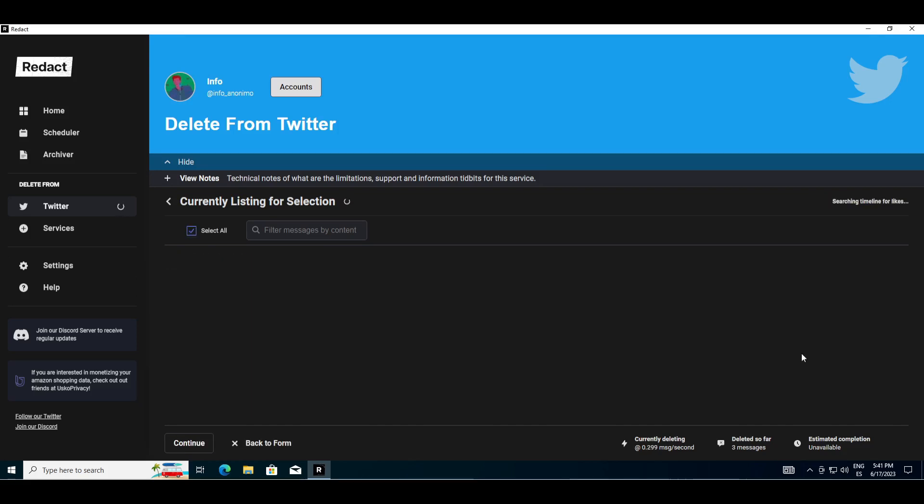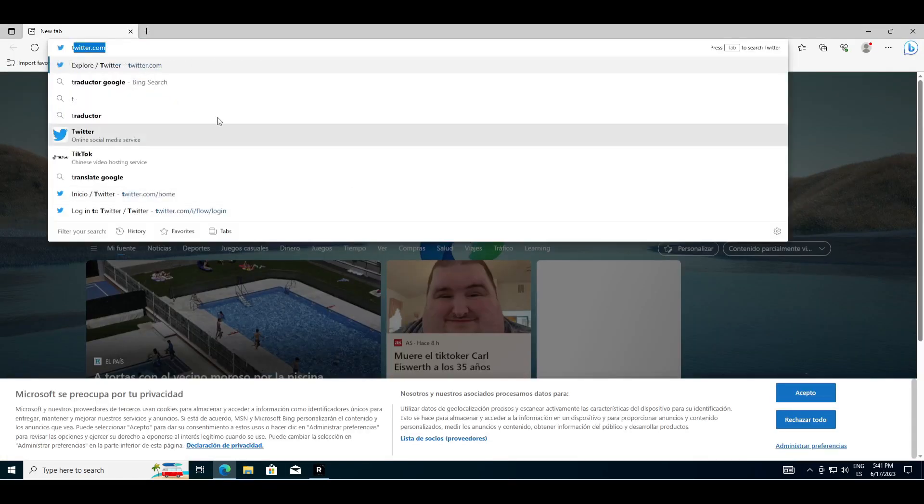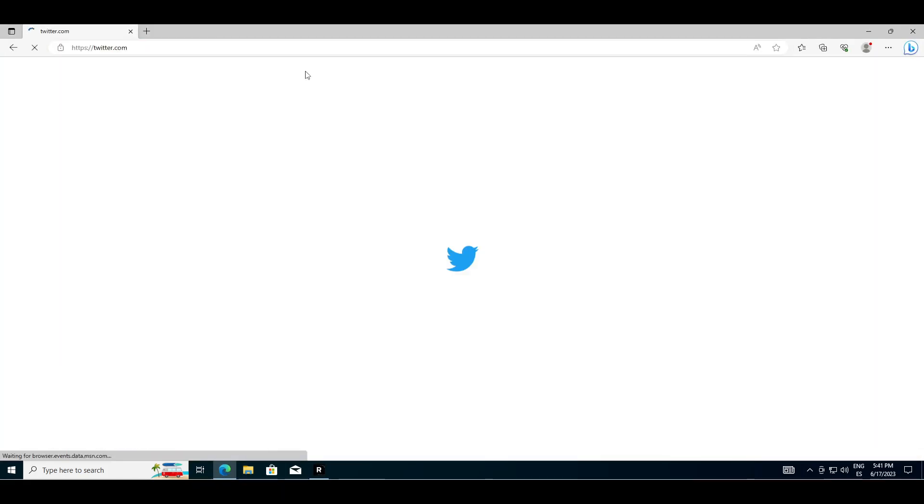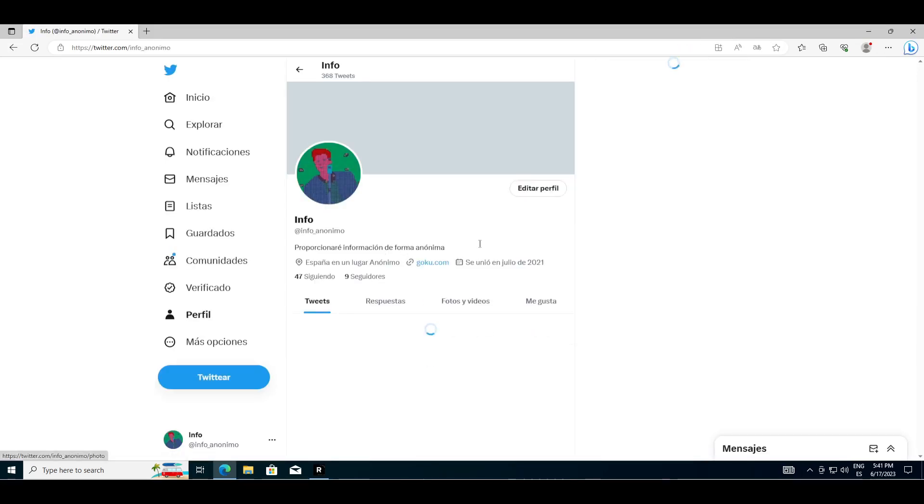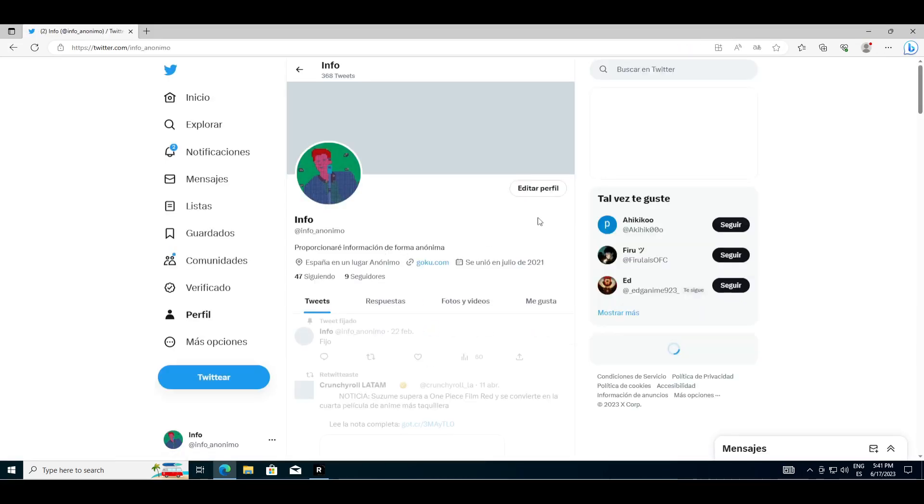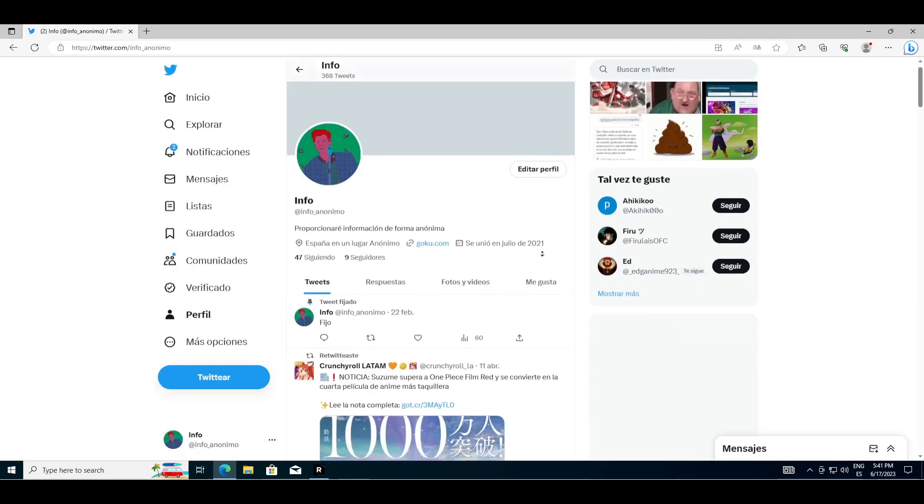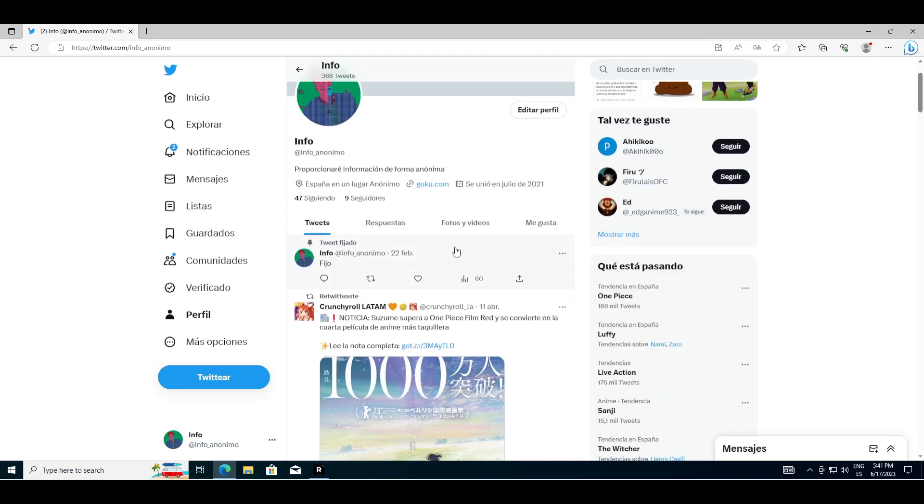Once deleted, I go to Twitter and check it. Indeed, the tweets no longer exist.